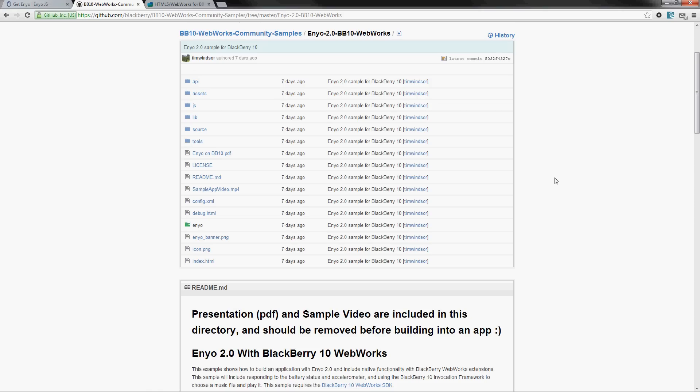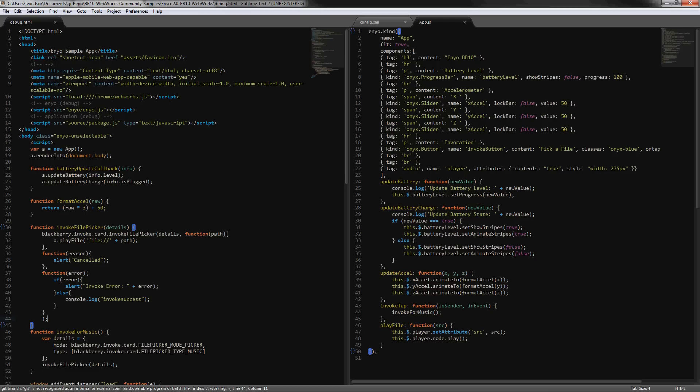So that's the sample and let's actually look into the code now. So here's the code, this is the debug.html file that is the debug or basic starting point for the Enyo bootplate sample.